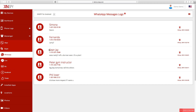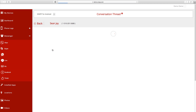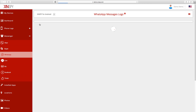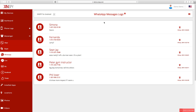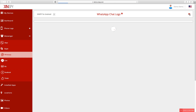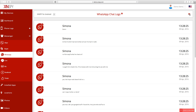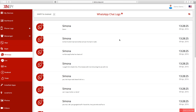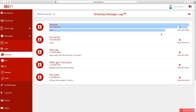Every WhatsApp message will be uploaded along with the relevant contact, date, and timestamp. You can also switch between list and conversation view as per your convenience — it's just a small button on the top right hand side.